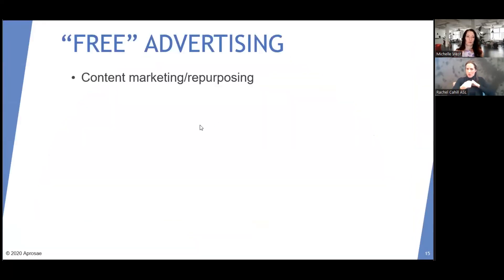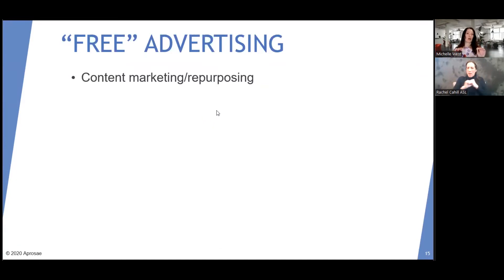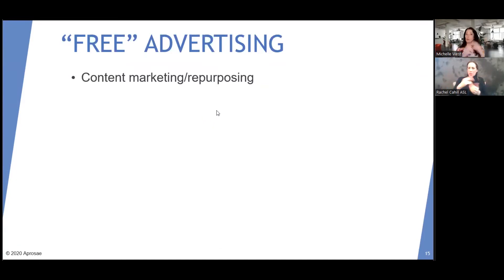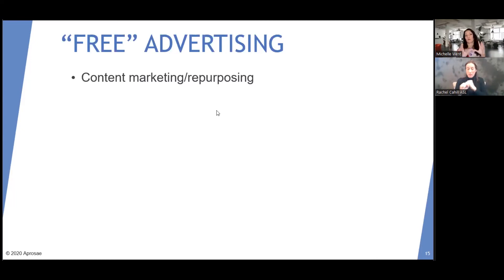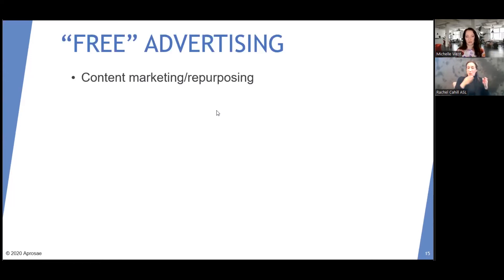So we've gone through content marketing and repurposing — that is a principle you can use beyond advertising, but those are all ways to do some free advertising.